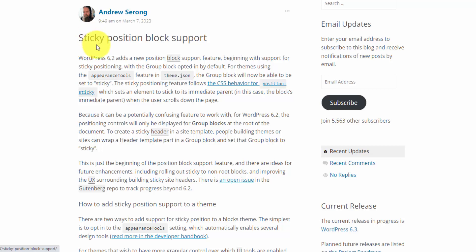That means you can create a sticky header that stays at the top of the page when you scroll. And this blog post on make.wordpress.org explains the feature in more detail.